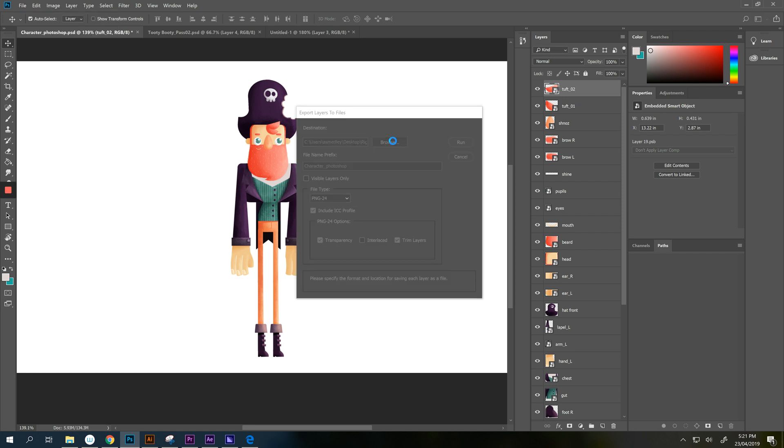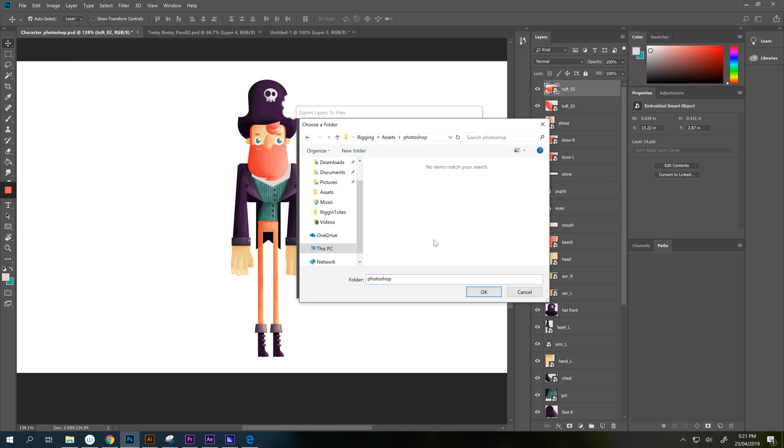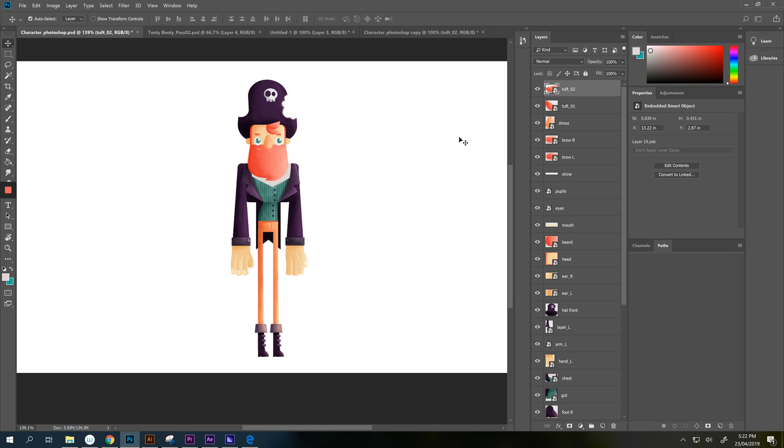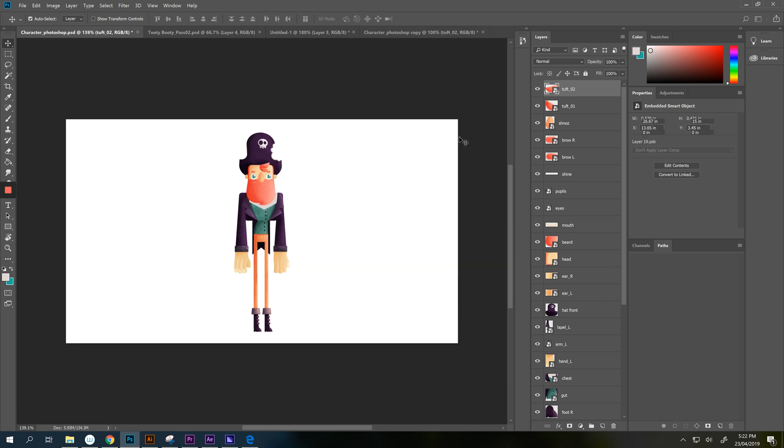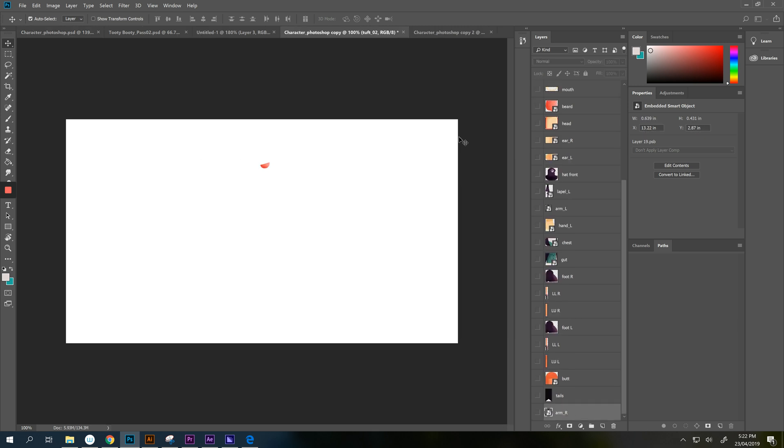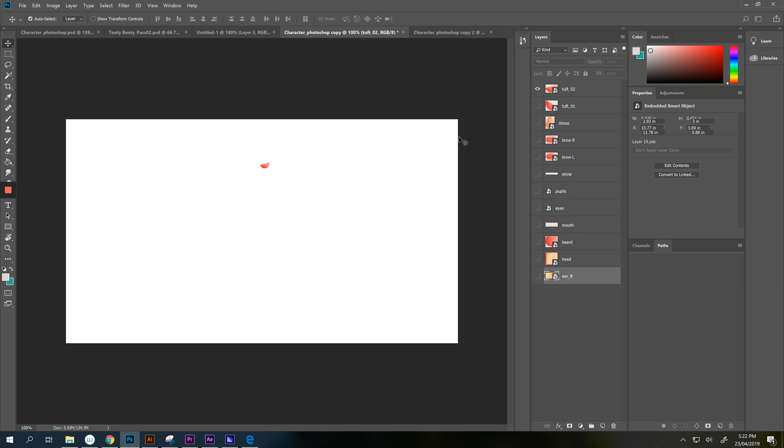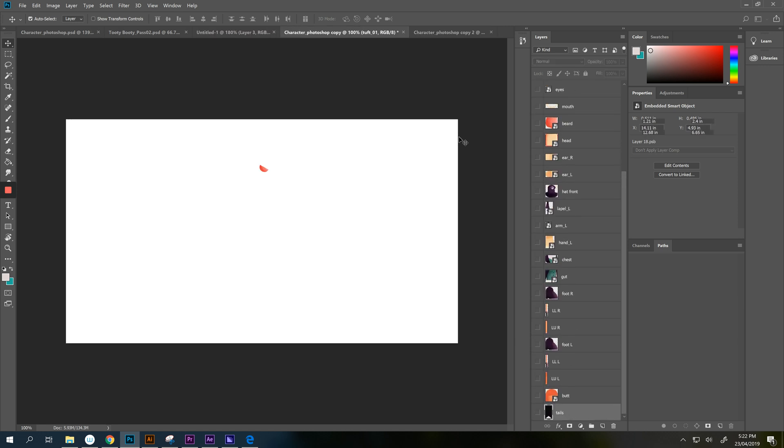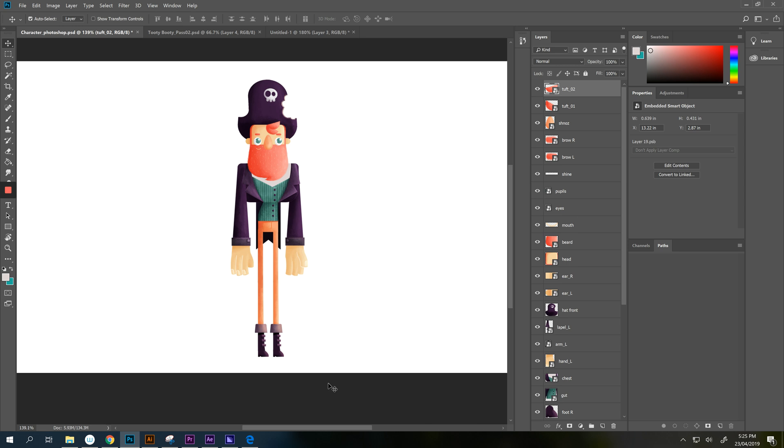So we want every single layer to become a file all the time. And we'll navigate to our folder. We do not want to have a prefix because that's just too many letters and all we want is these names. So I might go P for pirate. So that's it. I also want the file type to be PNG-24 which is great. Transparency ticked. Trim layers. This guy is key. That's the whole reason we're doing it this way. And then we'll hit run. And we'll wait for his face to creepy flicker on and off for a good long minute or two.